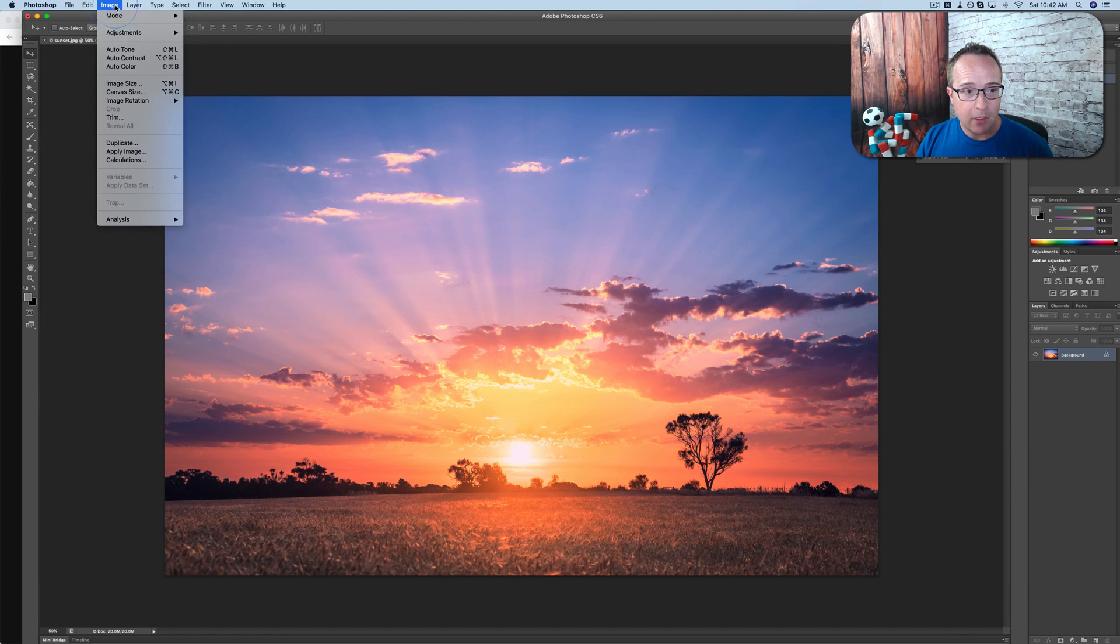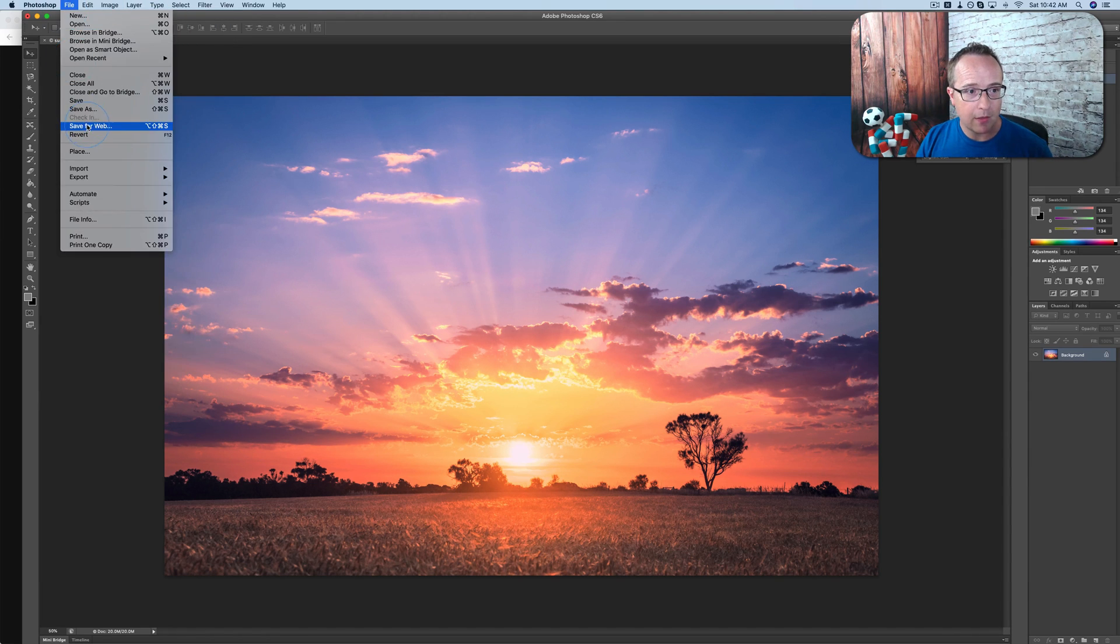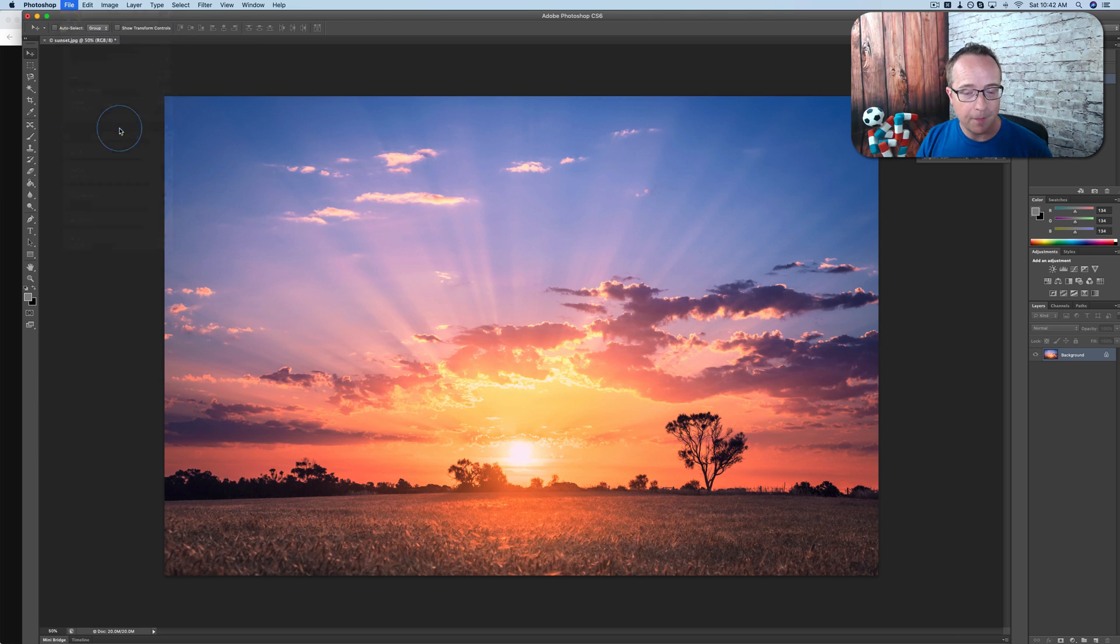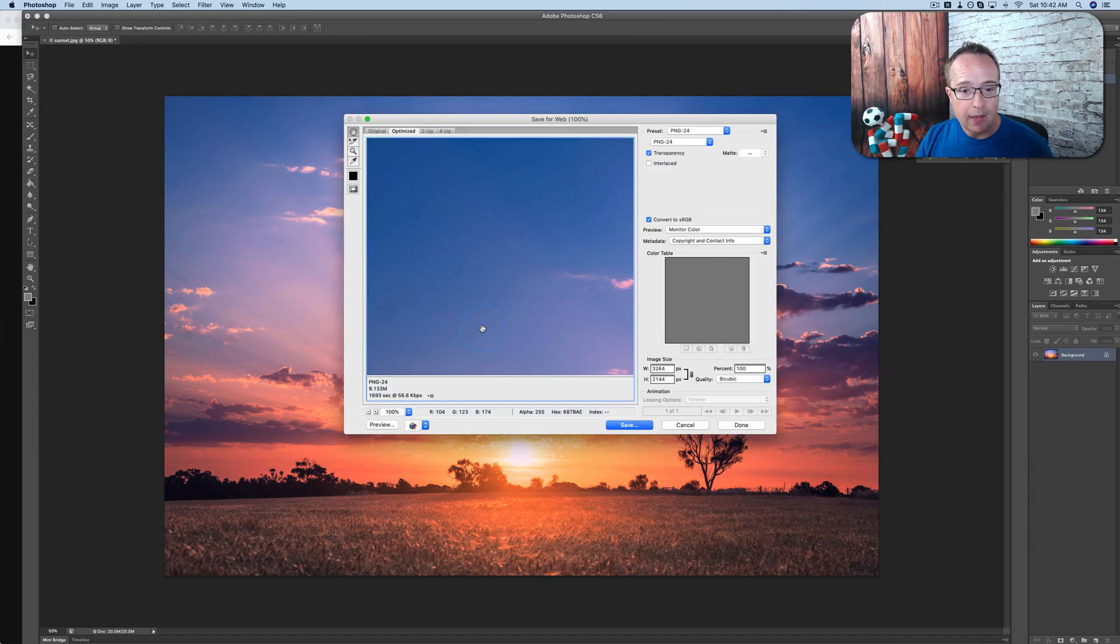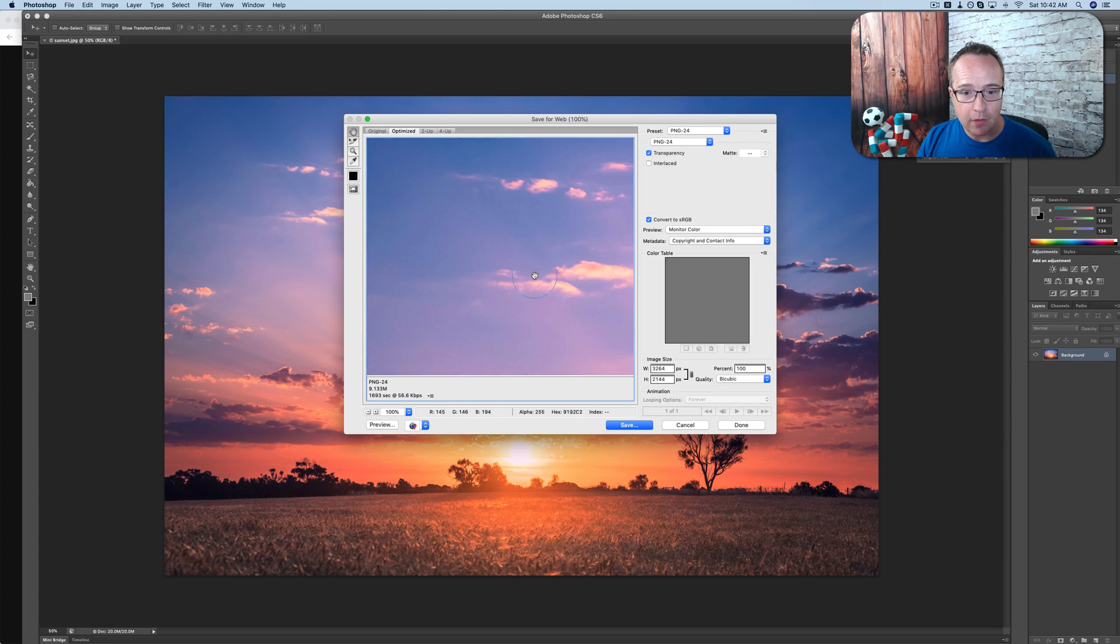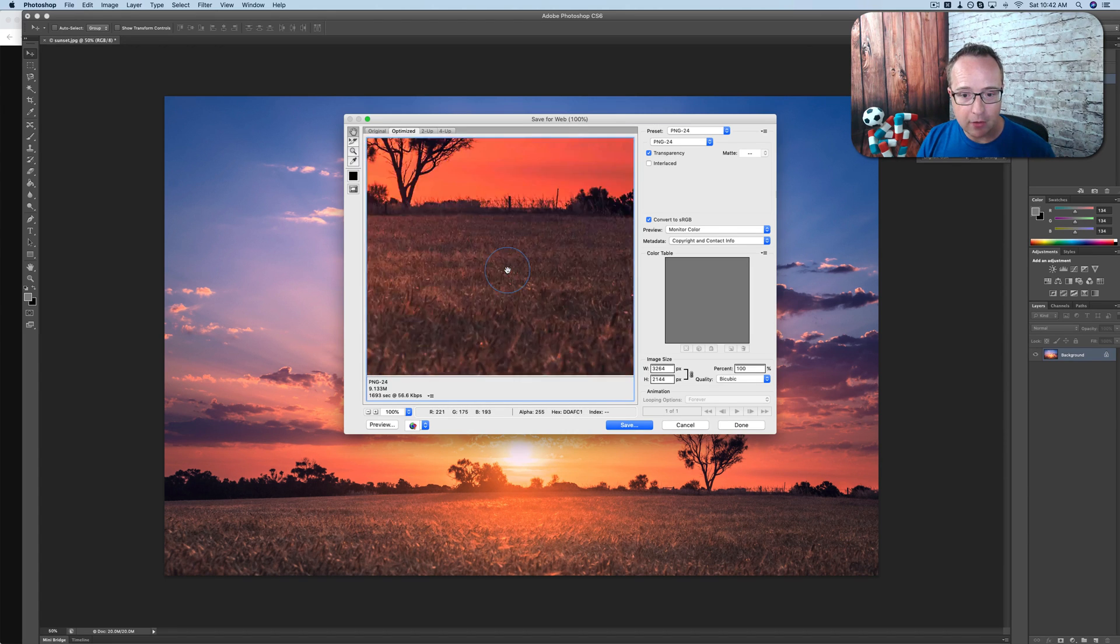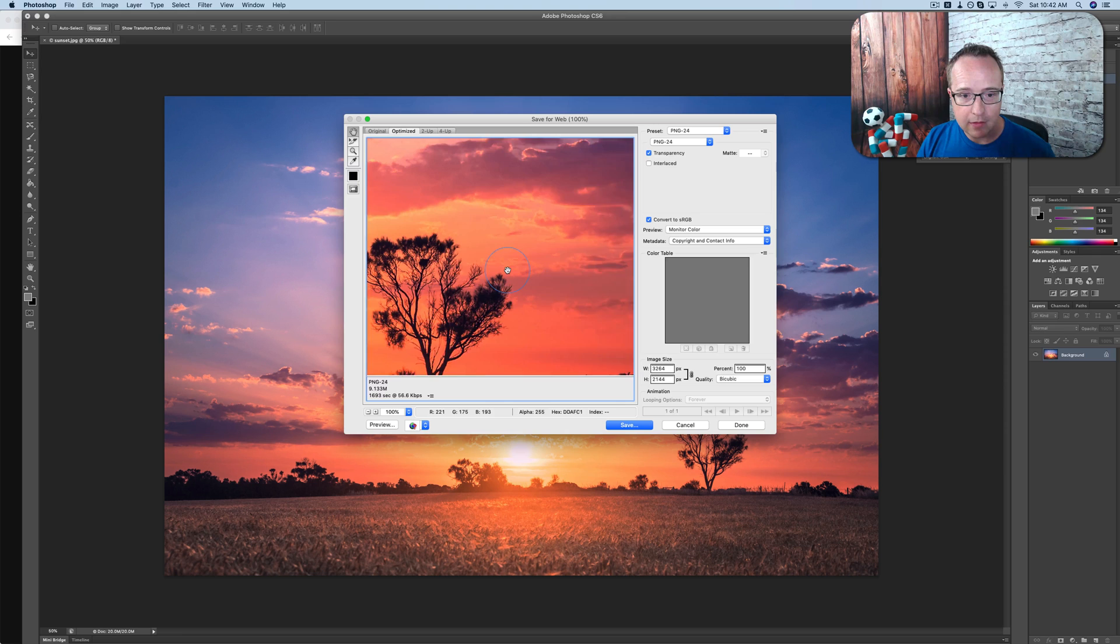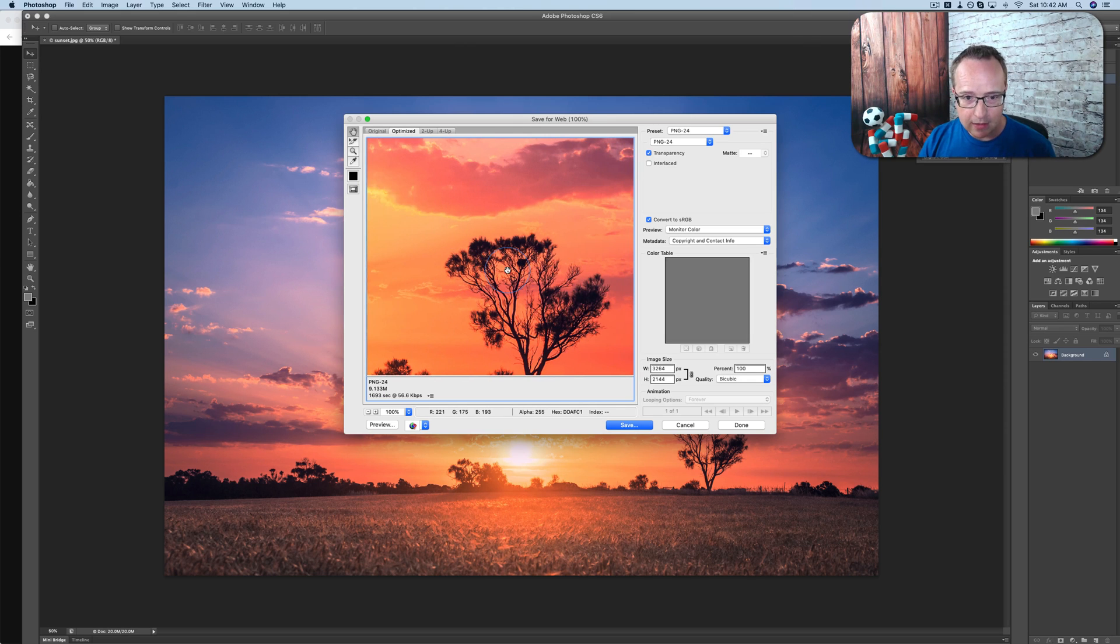So if this image right here, if we go to file, save for web, I'm using Photoshop in this example, but a lot of photo editing programs have a save for web option. And it shows us the preview of our image right here. I'm going to find the tree. It's easier to see the change in quality.